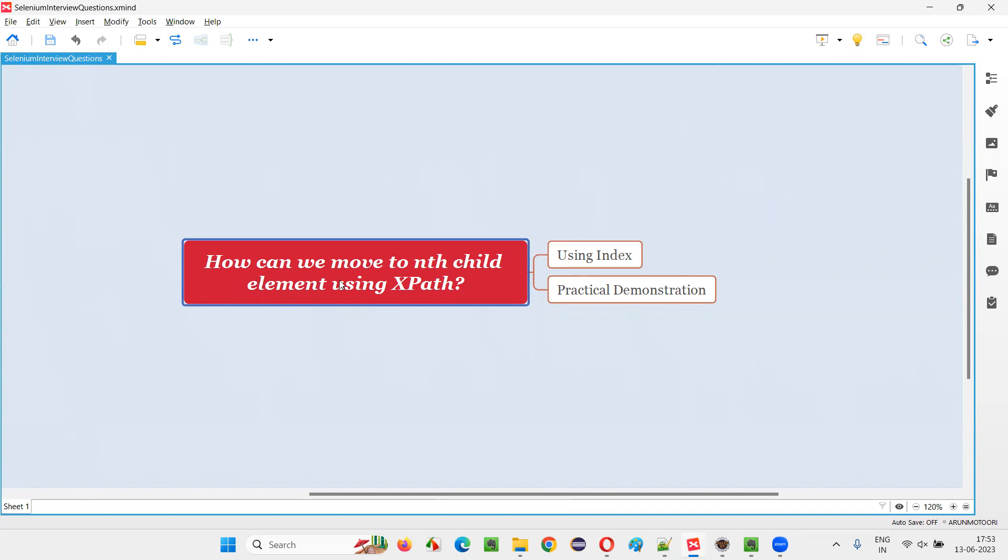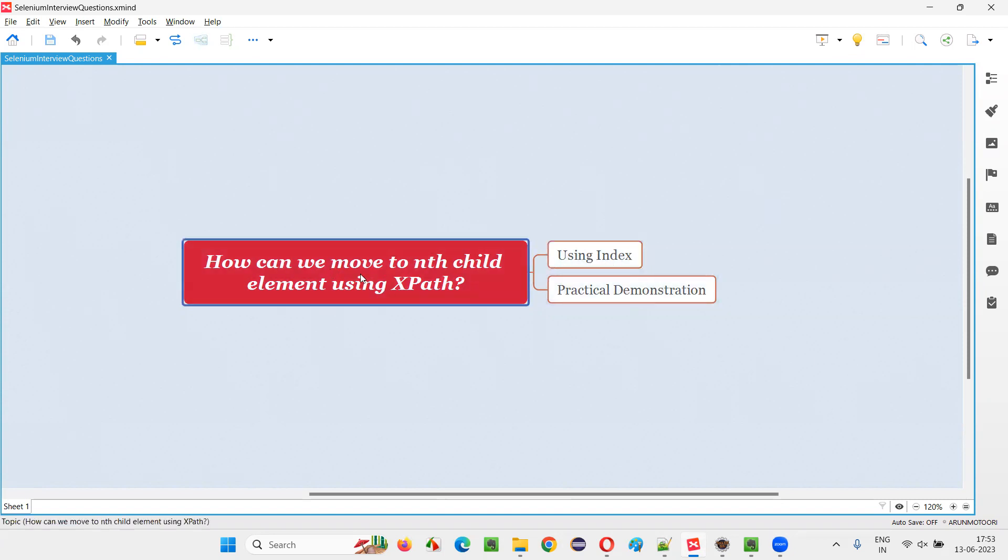That is, how can we move to nth child element using XPath? Let me answer. In XPath expressions, we have a concept known as index. Using index, we can move to or locate the nth child of an element.